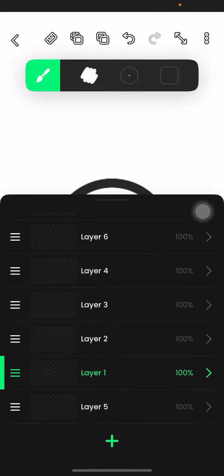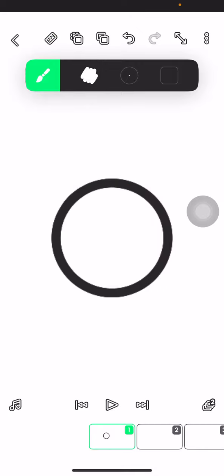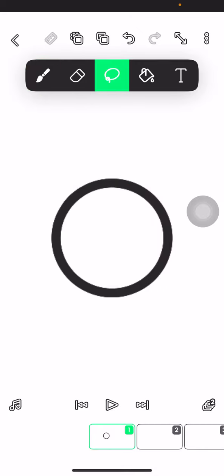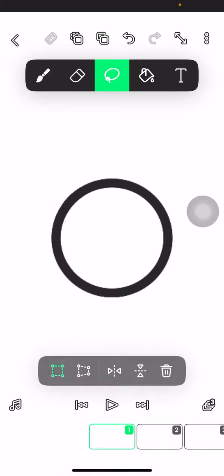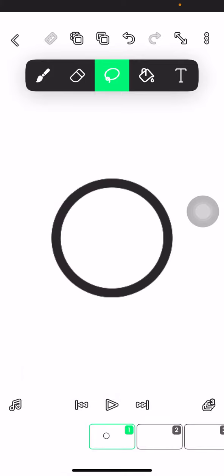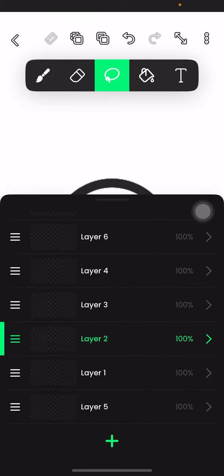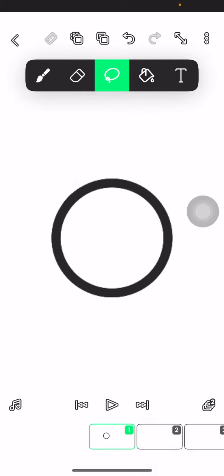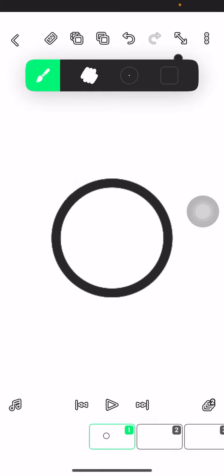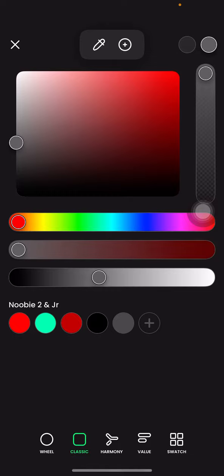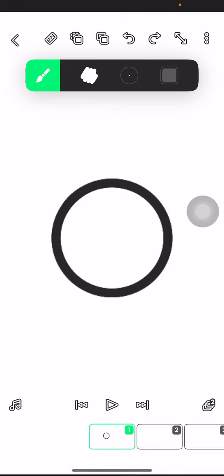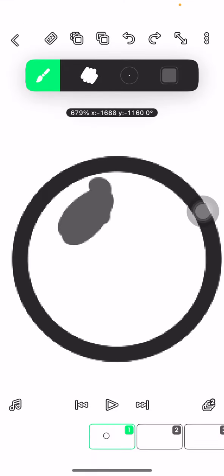And then make the top layer right here, and then layer one, and then choose a lighter gray and color it in.